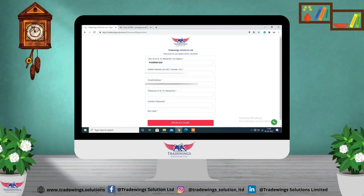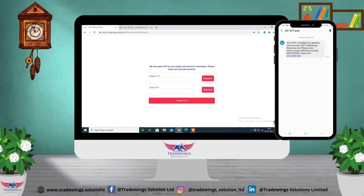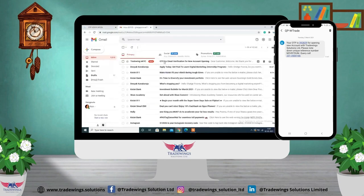You have to create a password of five to ten characters and confirm your password. Then you have to type the RM code. If you don't know the RM code, type 'HO' — HO stands for Head Office. Then click on 'Open Account.'